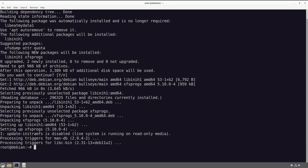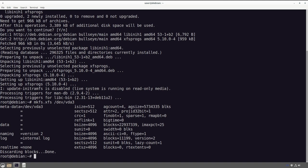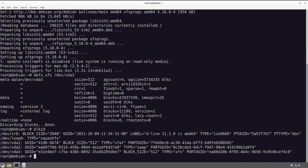First we need to install the XFS tools: 'apt install xfsprogs', then say yes. Now we've got XFS technology available and we run 'mkfs.xfs /dev/vda3' — you'll do sda3 on your system. Now we have a fully partitioned system: vfat, XFS, and swap space. That's all looking pretty good.